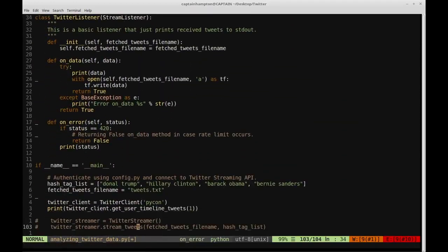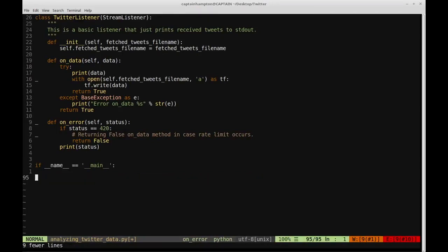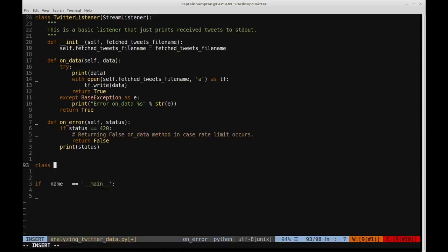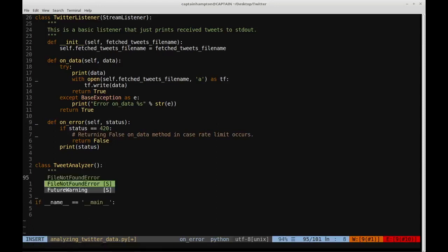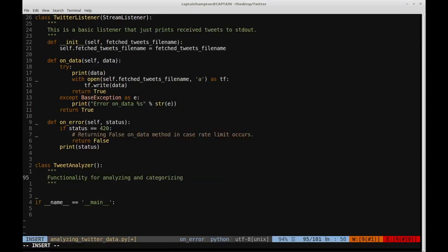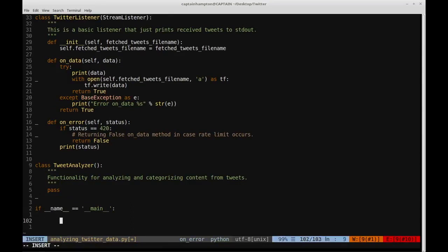Let's go down to the bottom of the file and remove the content from previous videos. I'm going to create another class responsible for analyzing the tweets we extract: the TweetAnalyzer class. Let's add a comment: 'Functionality for analyzing and categorizing content from tweets.'